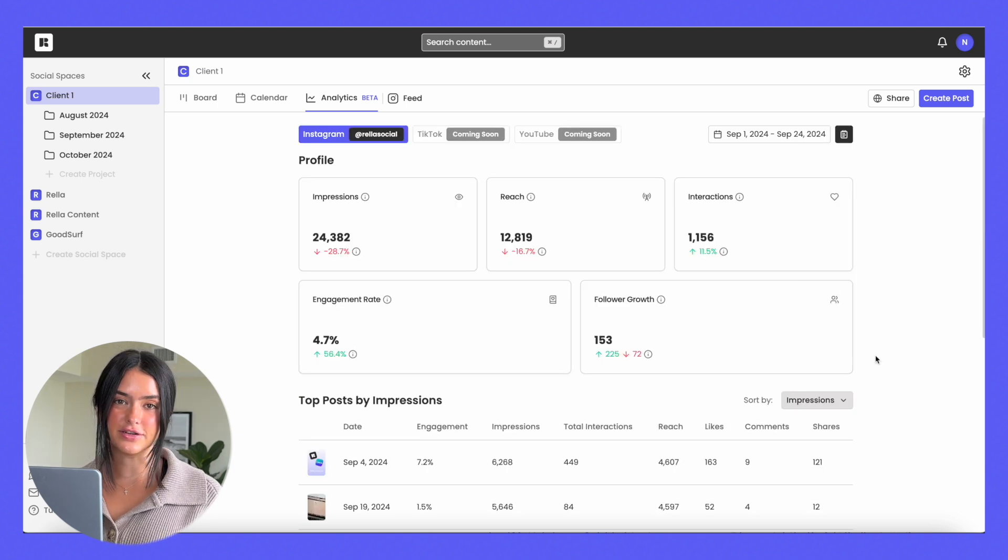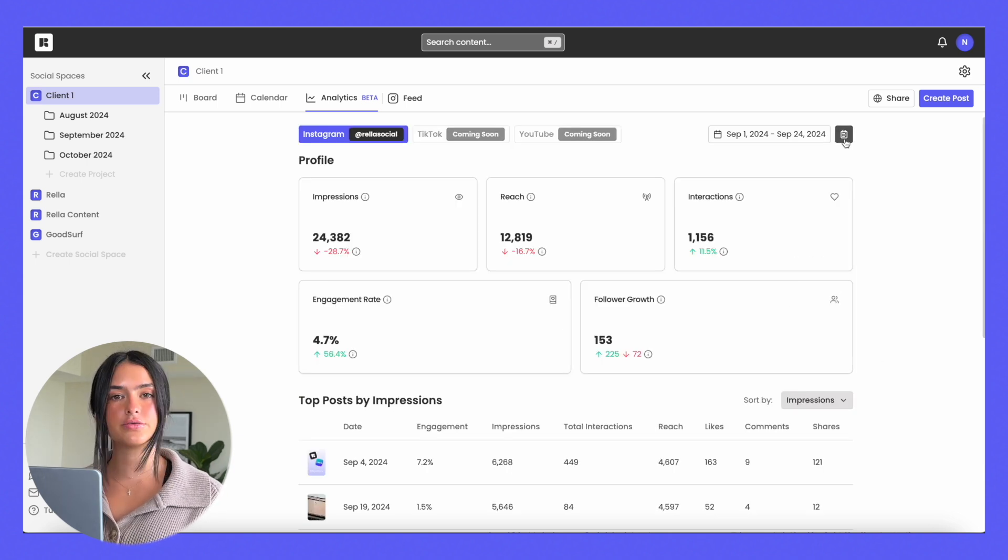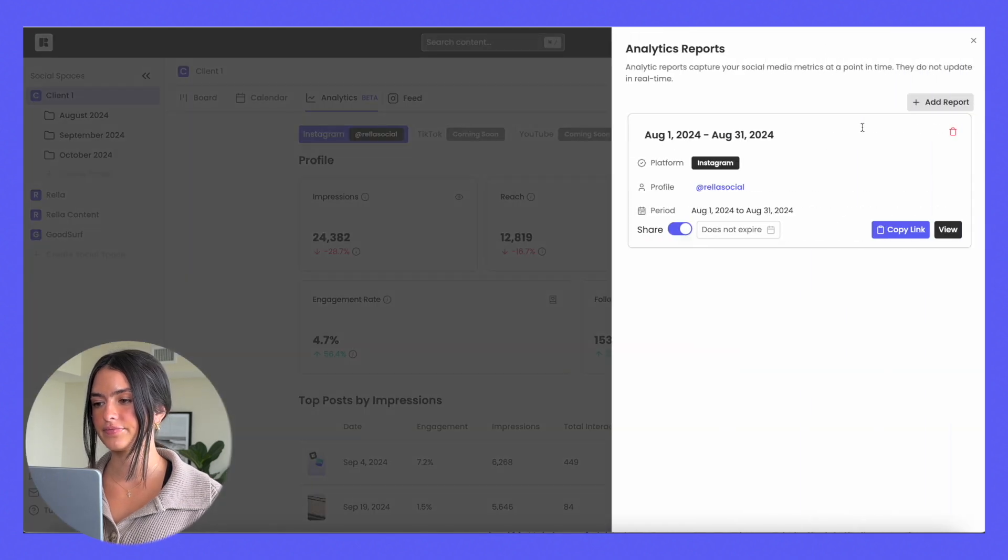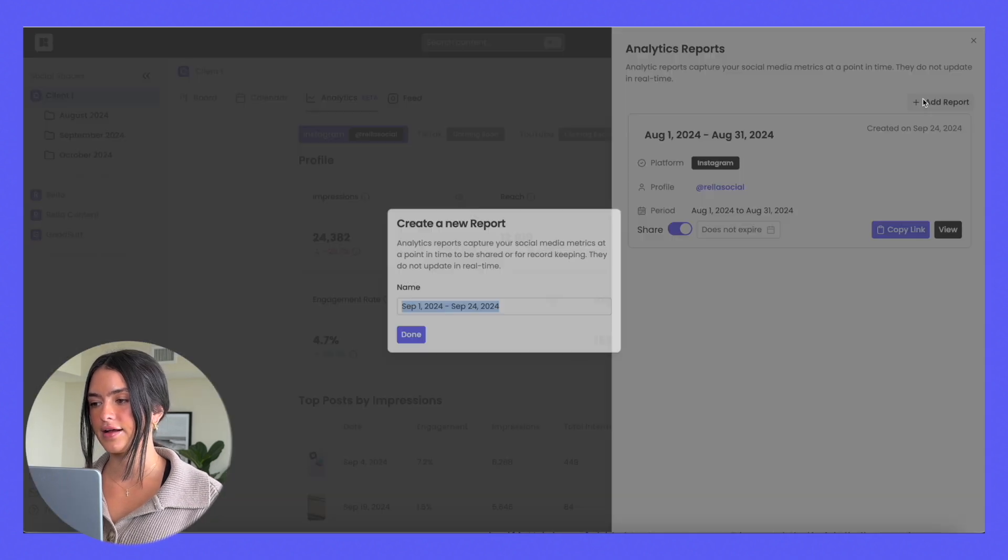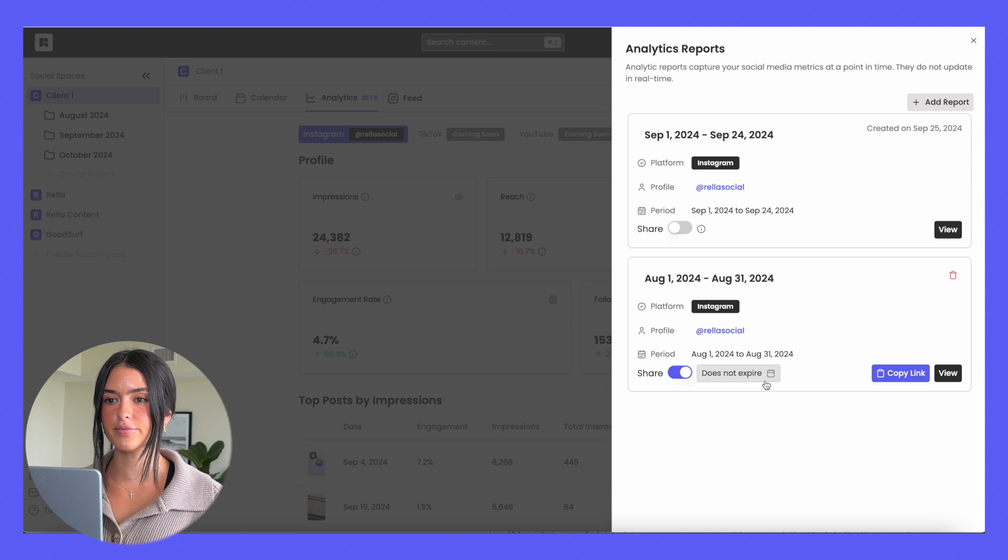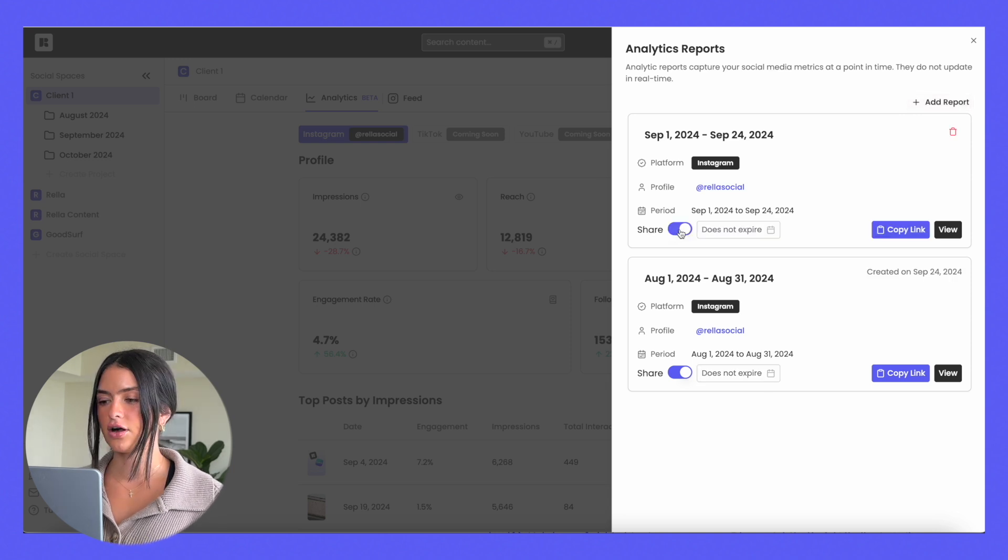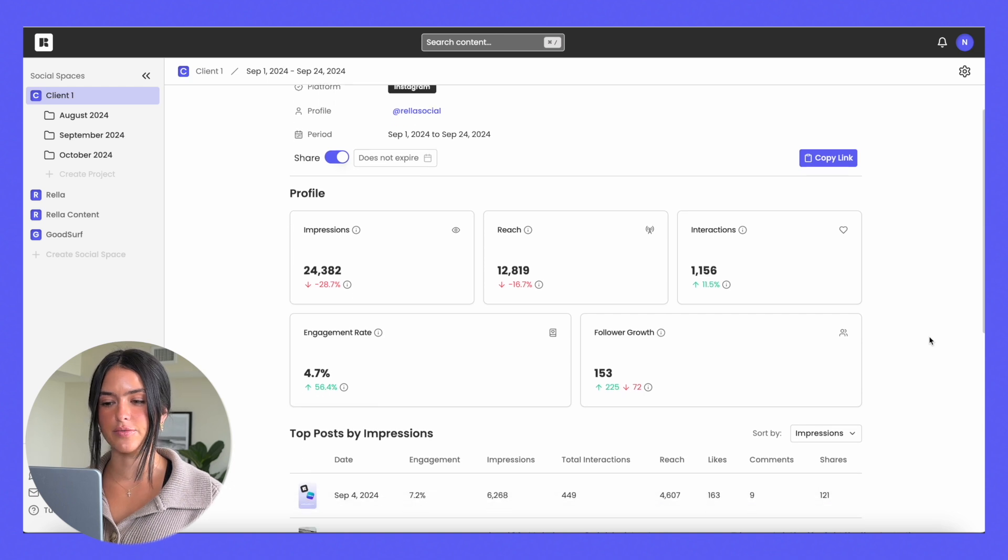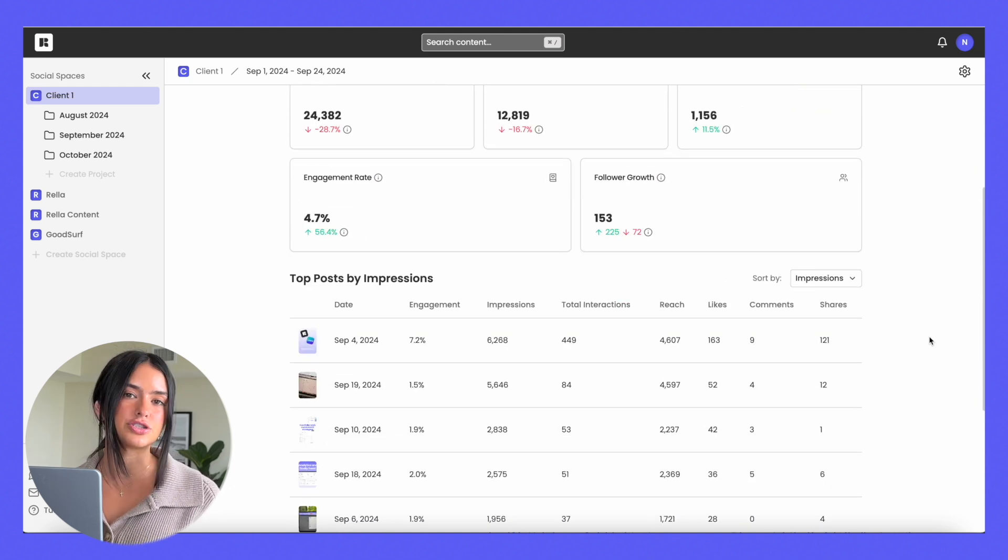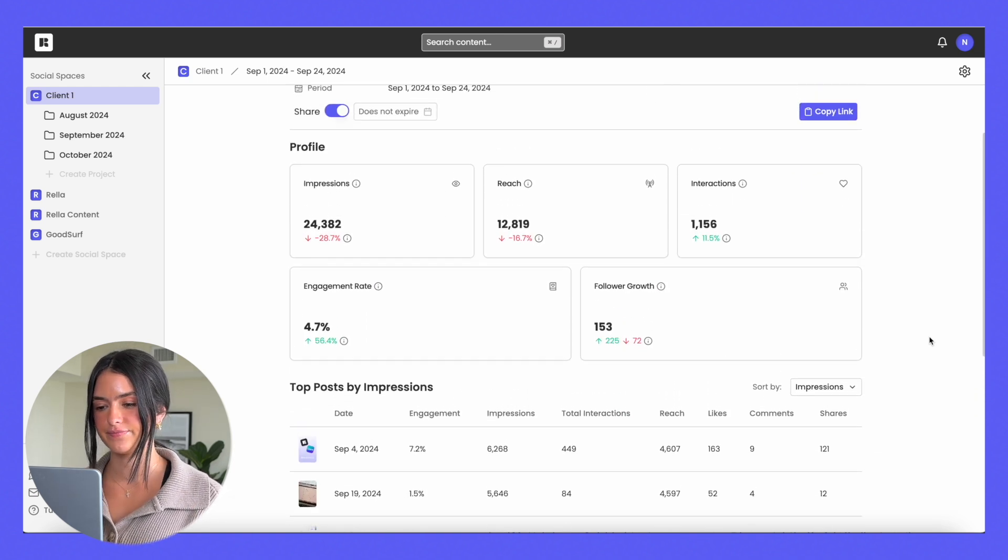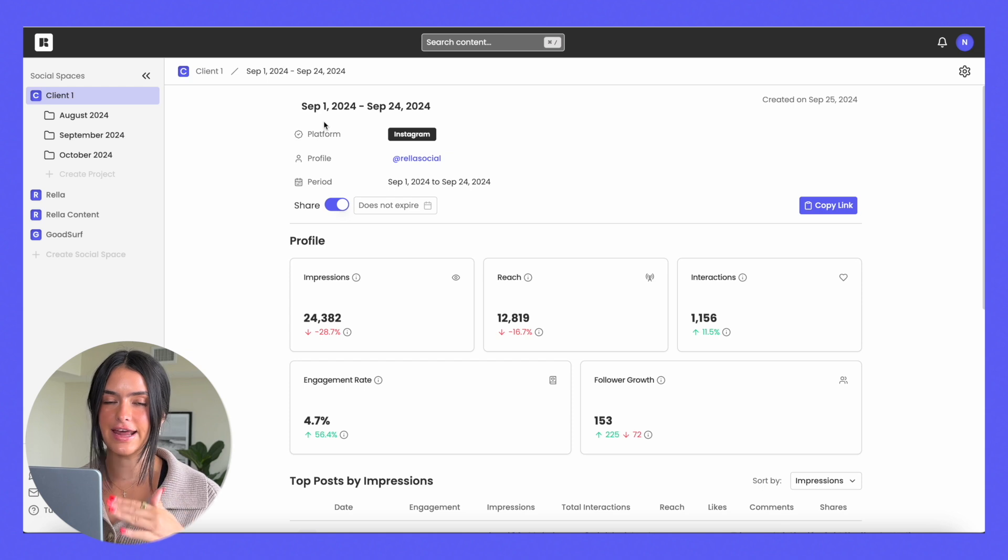Let's say you want to share this with your clients instead of having to manually generate reports. All you would do is hit view reports, add report, and you can view all of your previous reports and share them. Toggle the share button on, copy the link. They'll be able to view the analytics of the dates that you provided, and they'll also be able to sort the top posts. Generating analytic reports has never been easier.